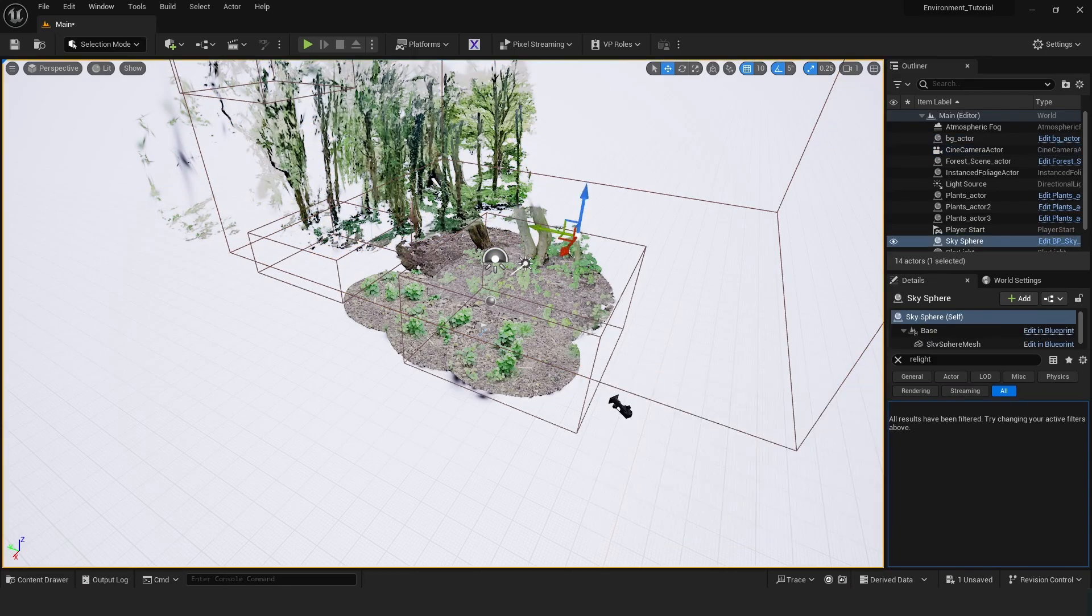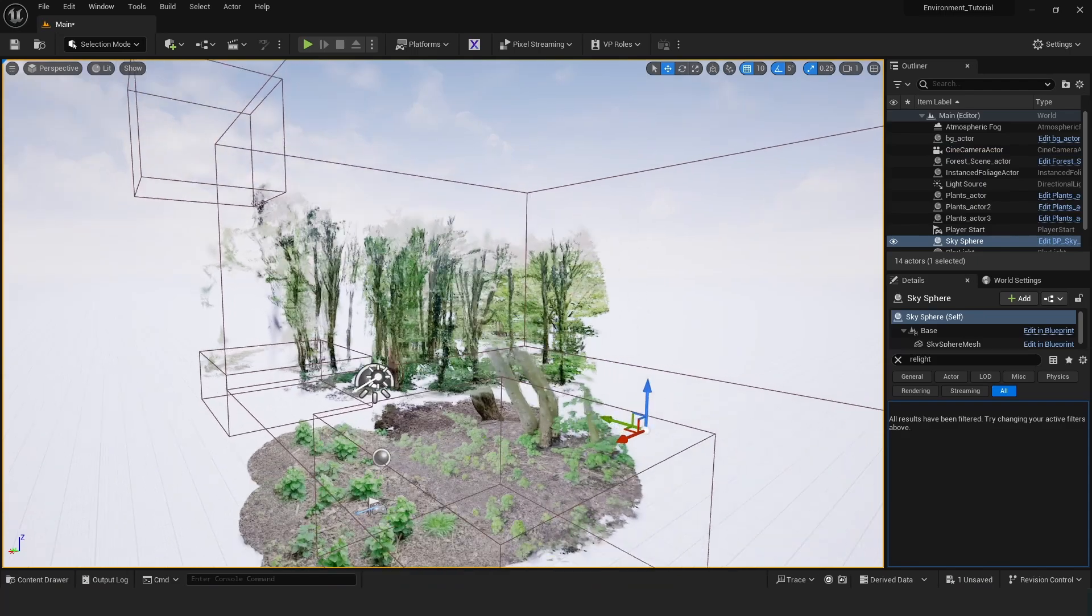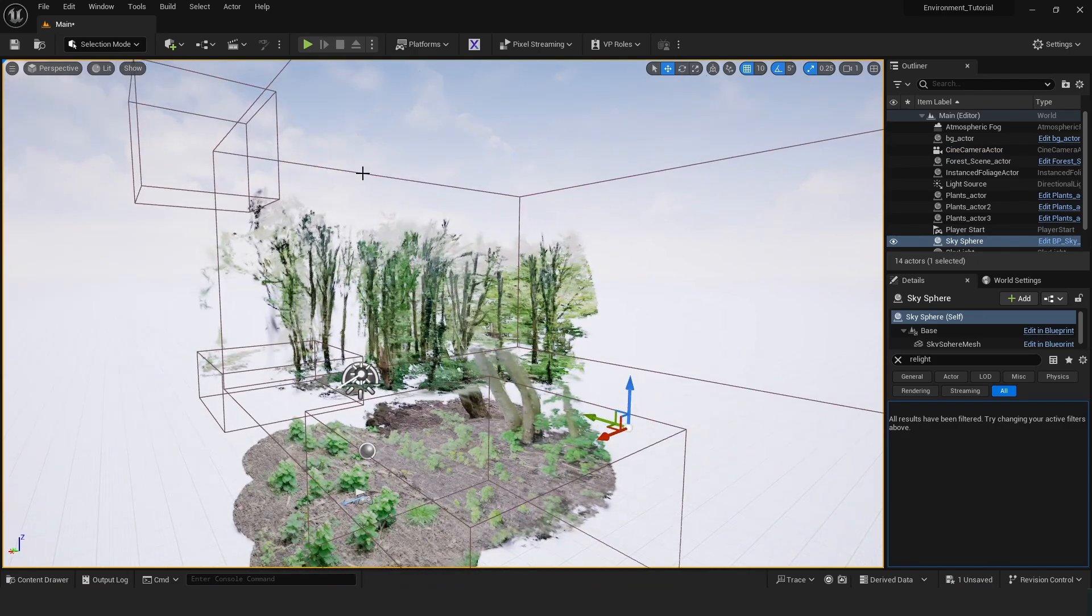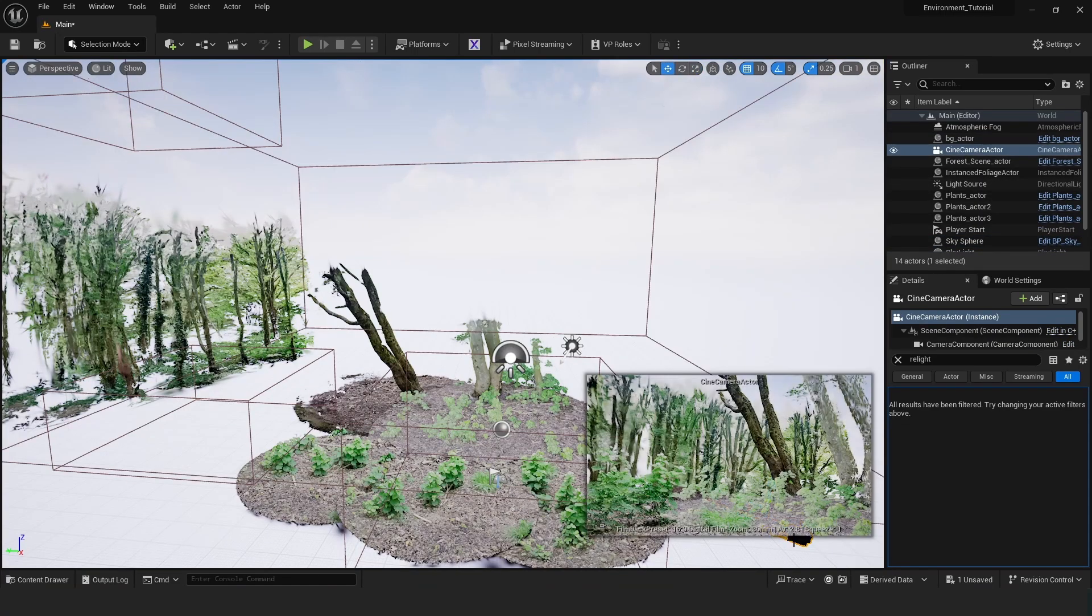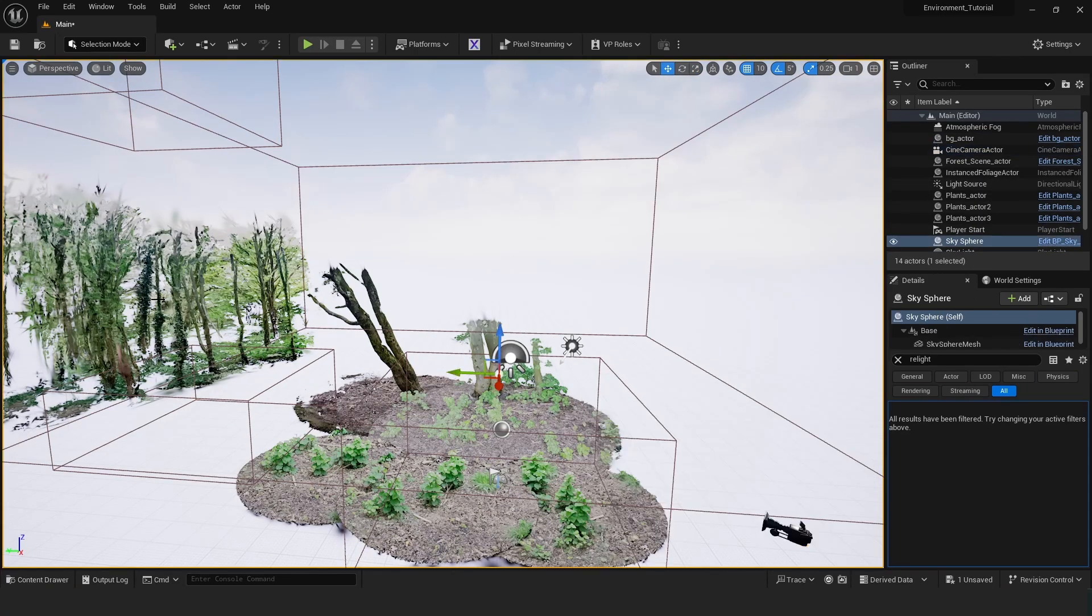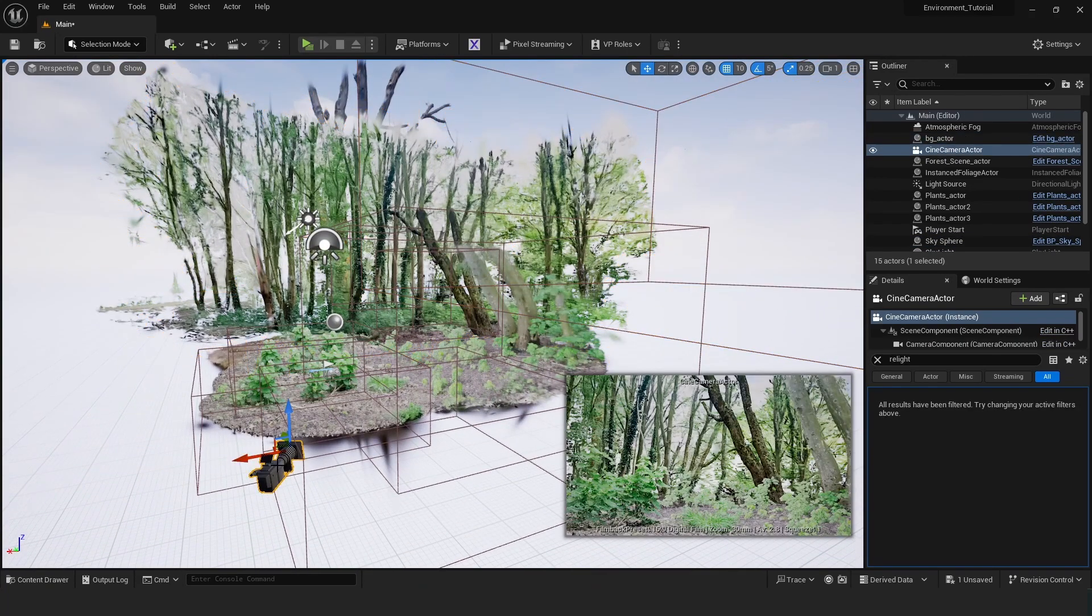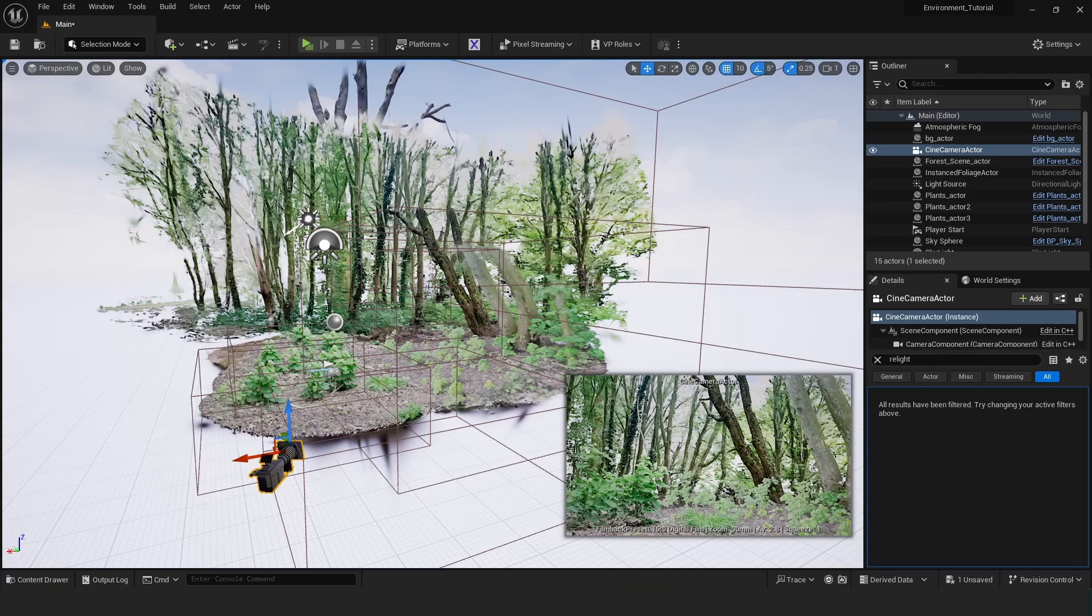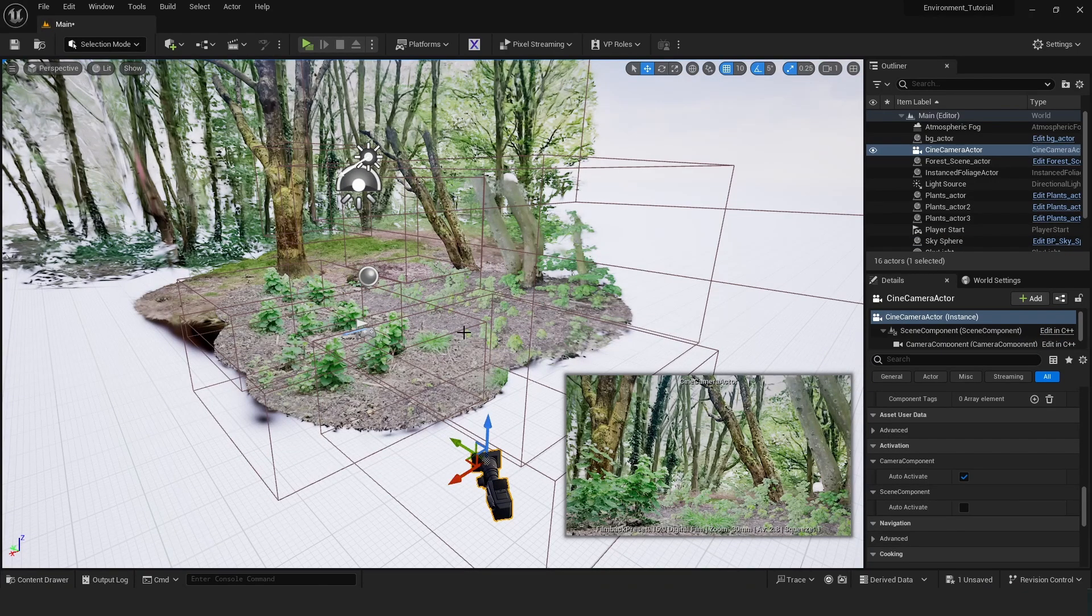And then just preview it in the camera as well. Needs to be a little bit bigger. And make sure to check from your camera's point of view. And this is looking a lot better. So I think something like this looks pretty great.